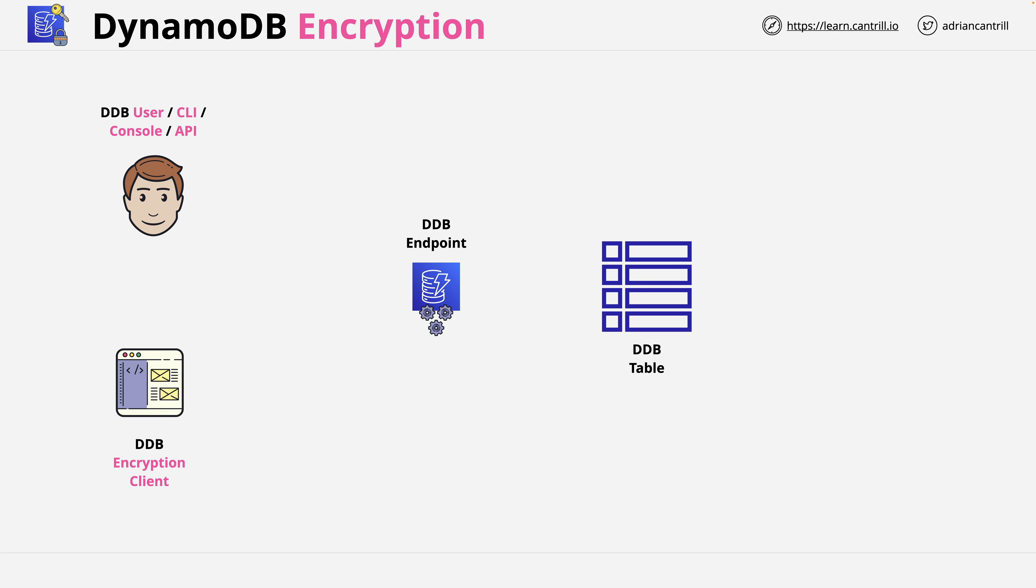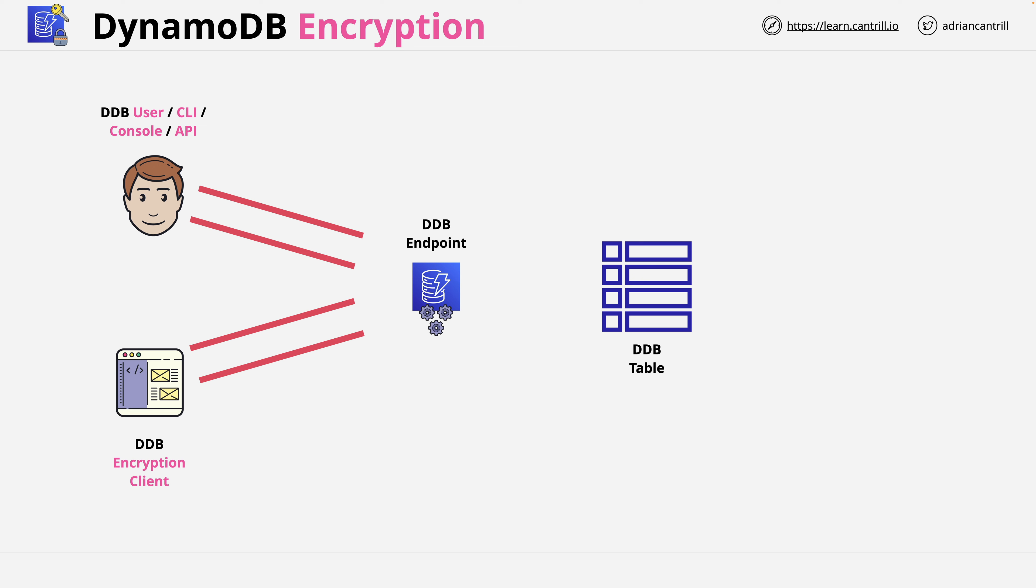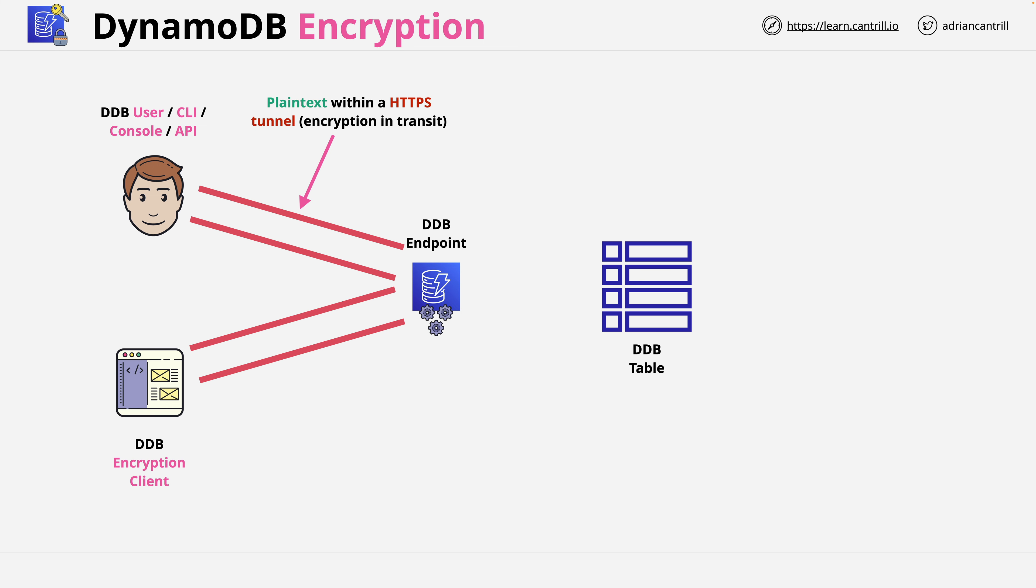The first thing I want to step through is that regardless of how DynamoDB is being accessed, the communication between whatever is using the product and the DynamoDB endpoint is using HTTPS. This means whatever the data is, it's wrapped in a layer of encryption, a HTTPS tunnel. From the perspective of the outside world, whatever is inside the tunnel is not visible.